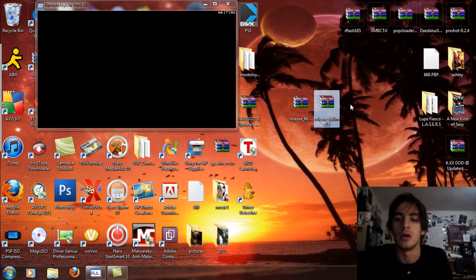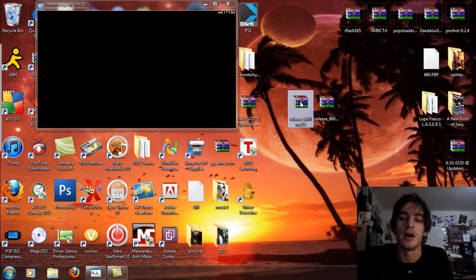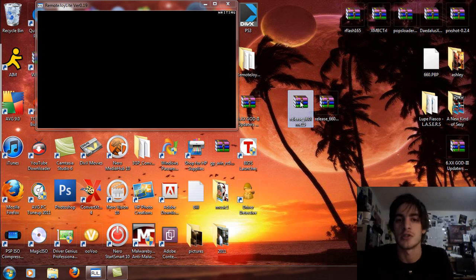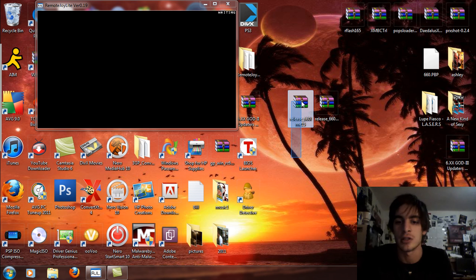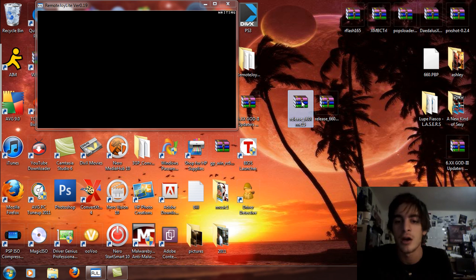I'm going to be installing the permanent because I have a 2000 version 1 model. So if you have a 2000 version 2, 3000, or PSP GO, the light ME, which is this file right here, 6.60 LME 1.5, this is what you're going to want to use.